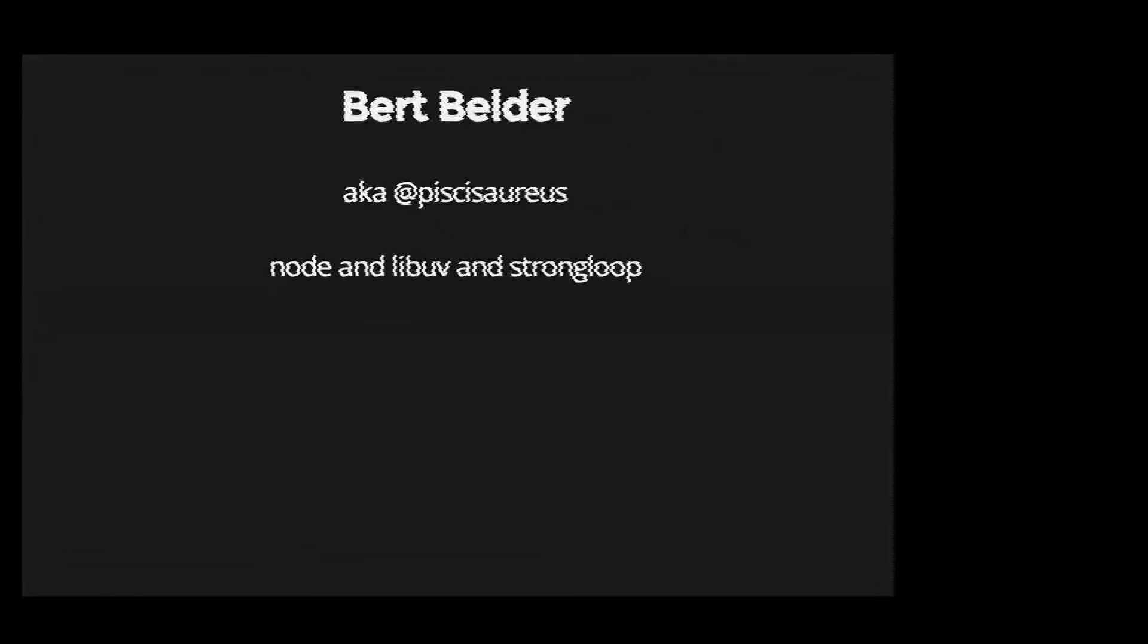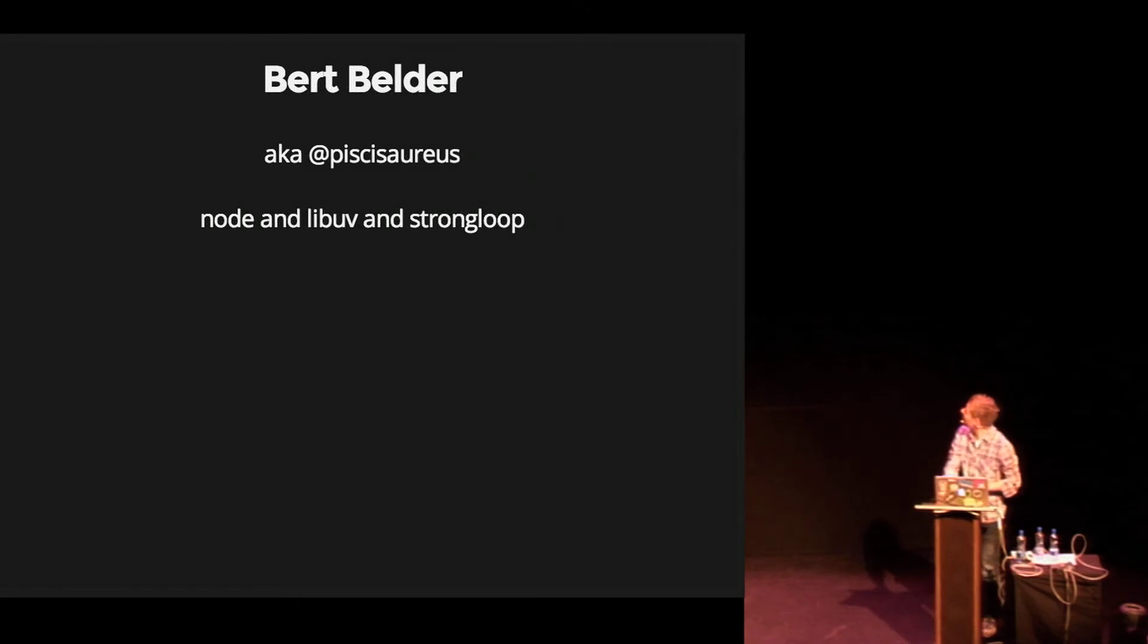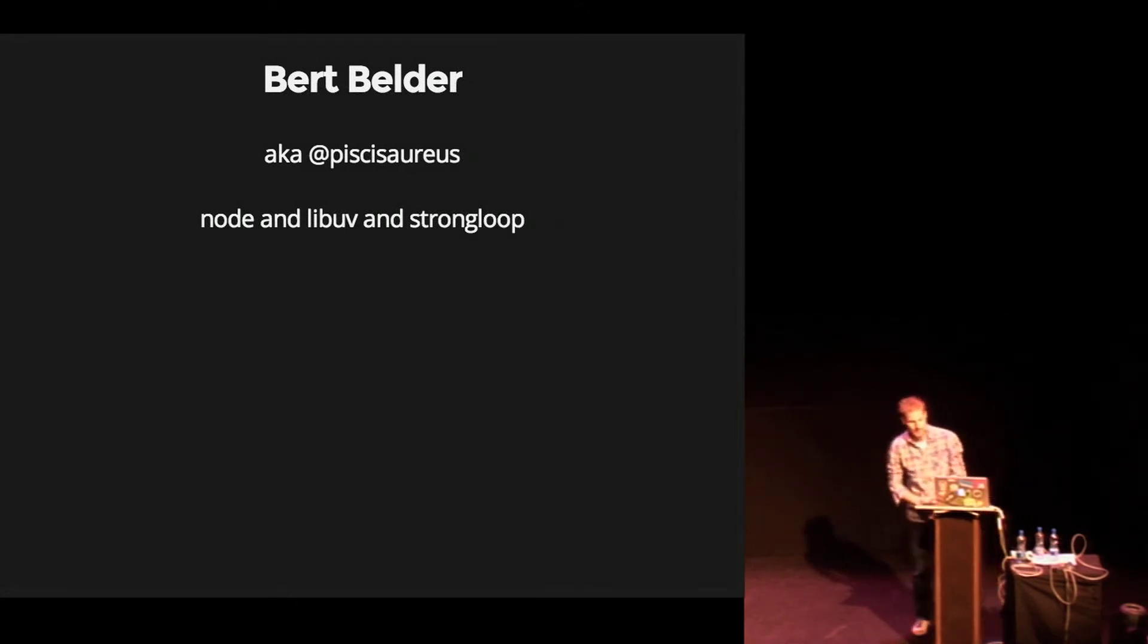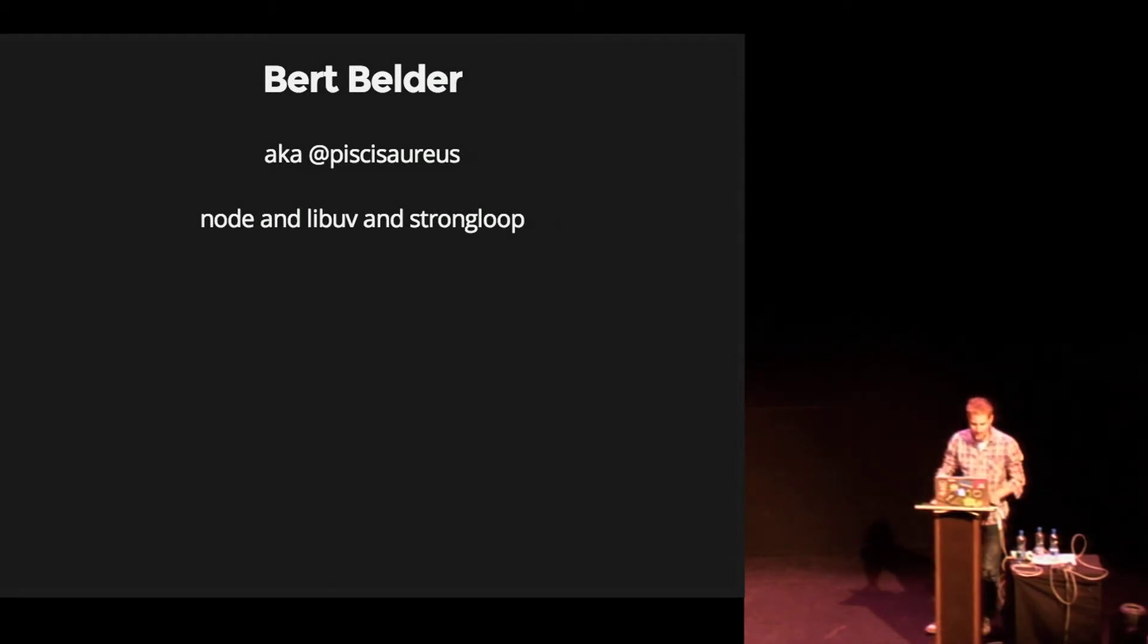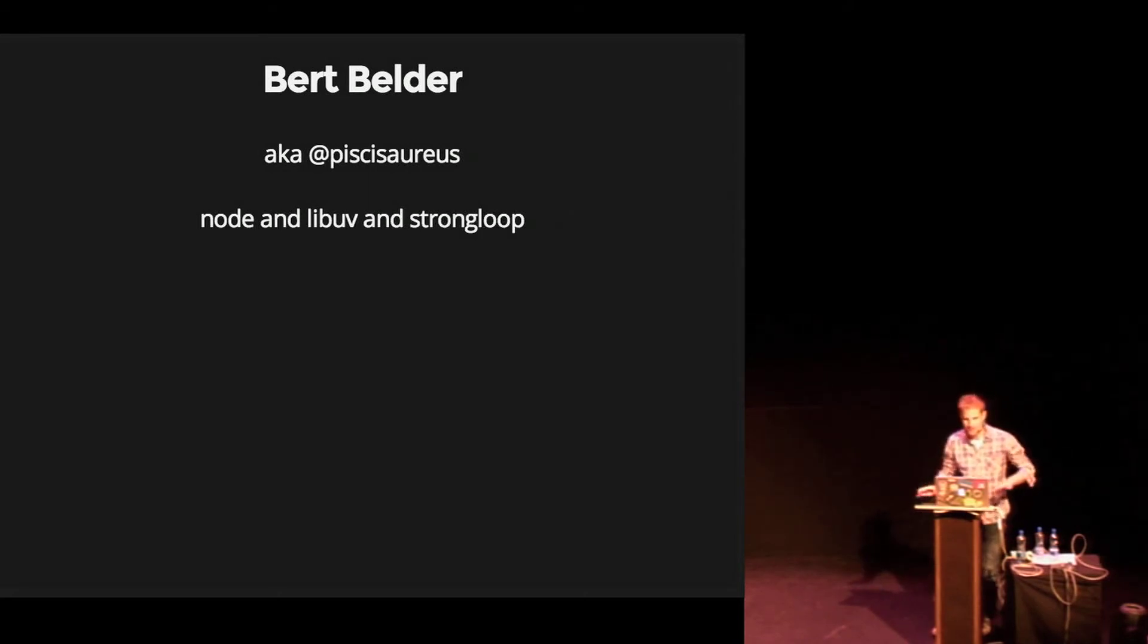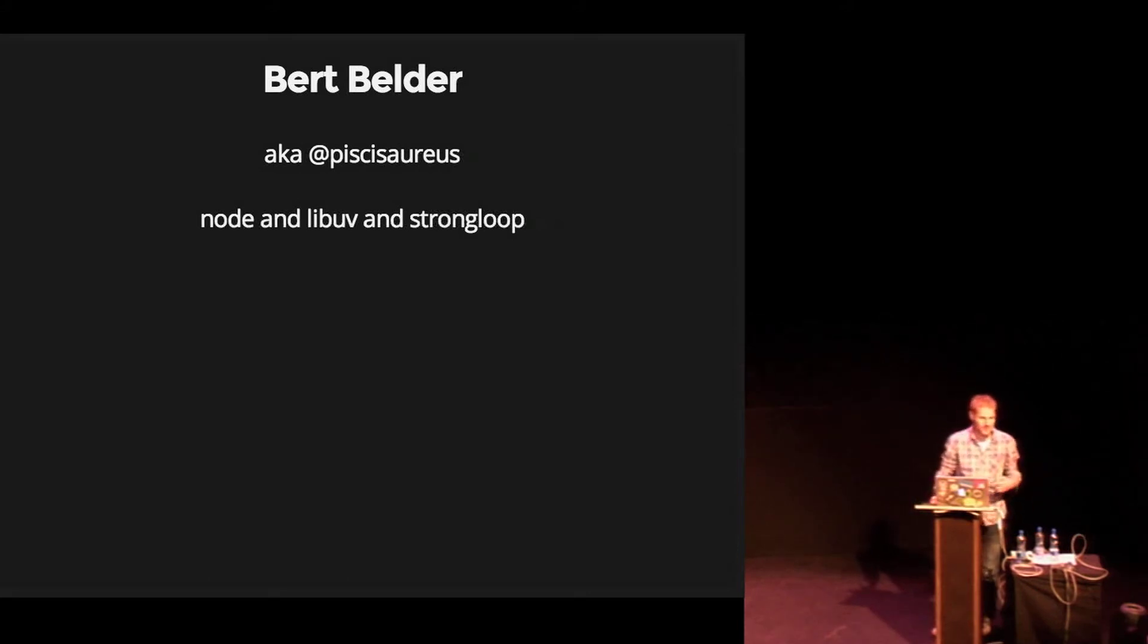Hi, I'm Bert and I'm also known as Piscis Aureus. What I want to talk about actually is usually what I would do is talk about LibUV because that was my major thing I worked on in the past couple of years. LibUV actually got some great changes, like we made error handling better and we returned an error code instead of just minus one, for example.